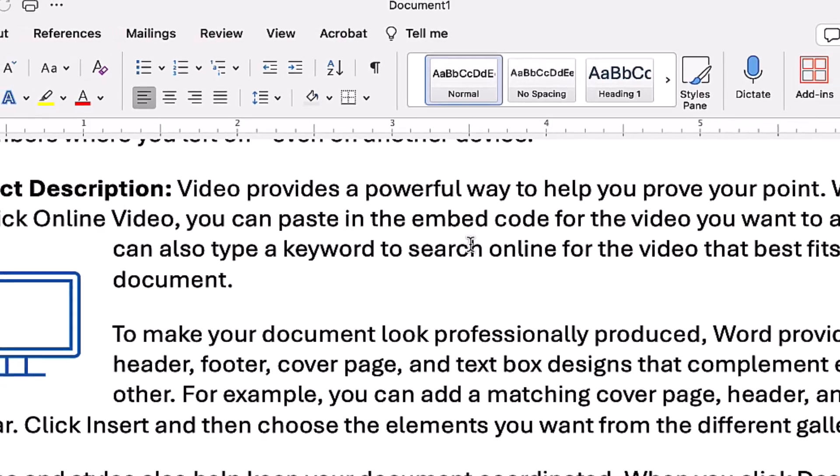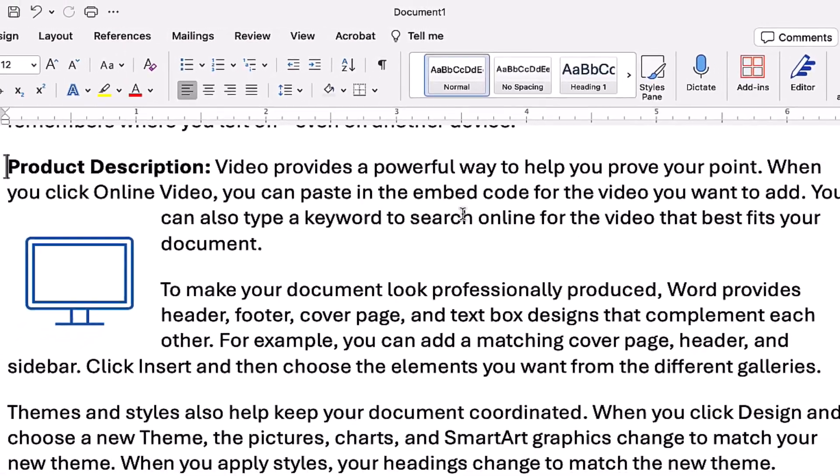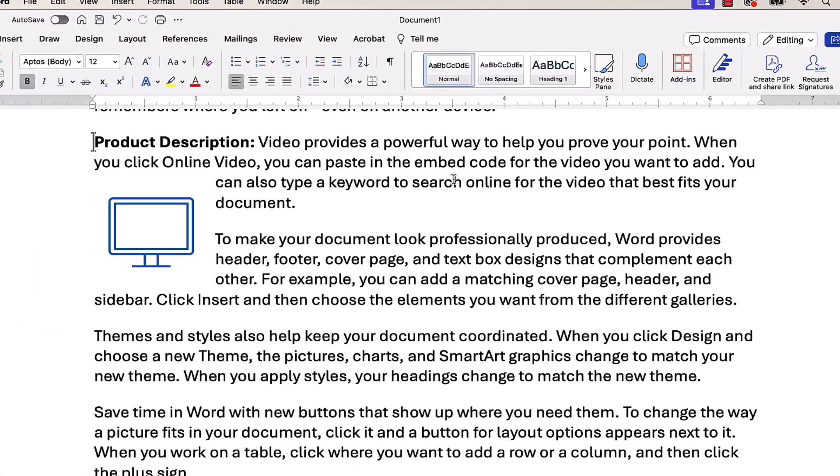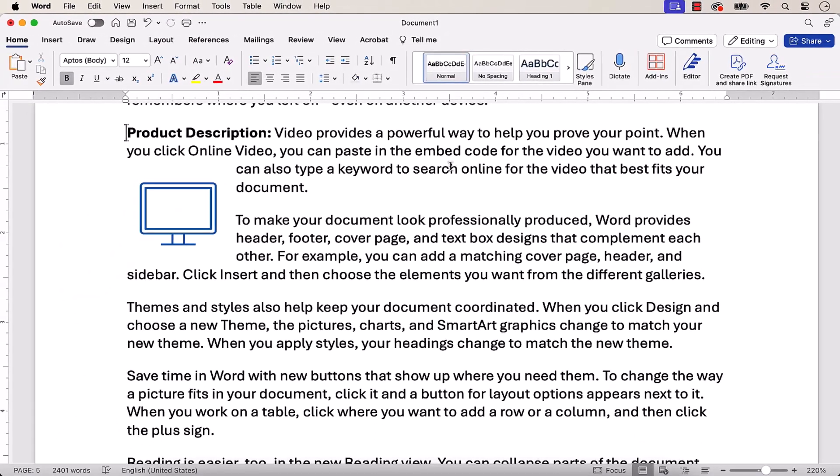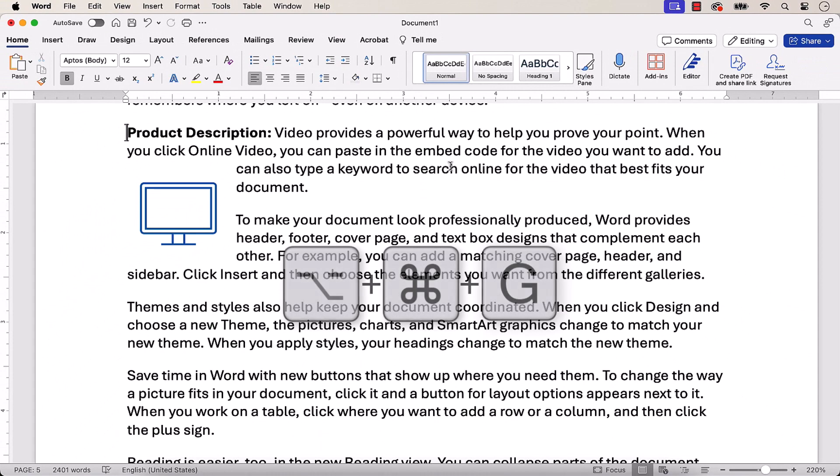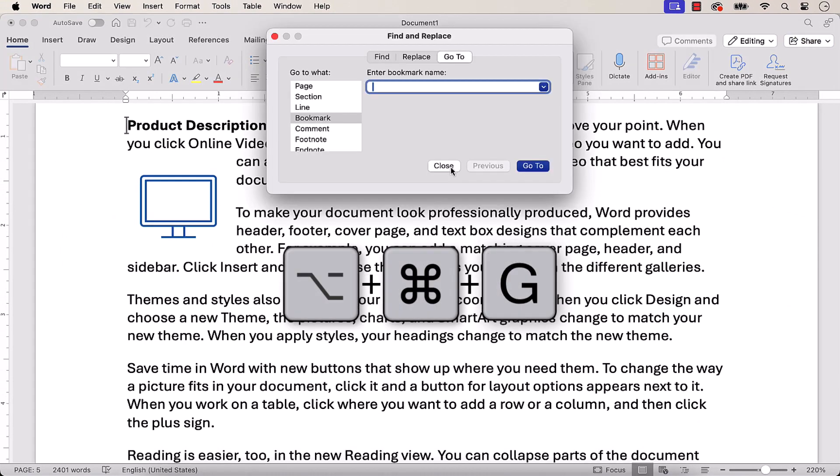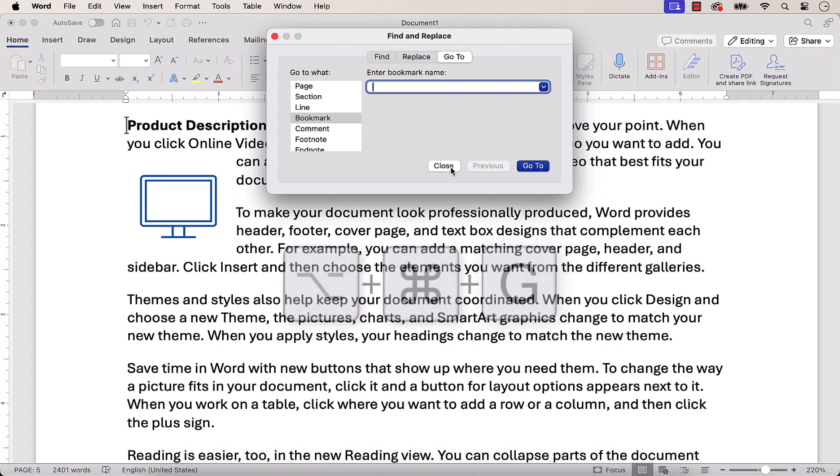If you prefer keyboard shortcuts, note that you can also use Option-Command-G to open the Go To tab directly in the Find and Replace dialog box.